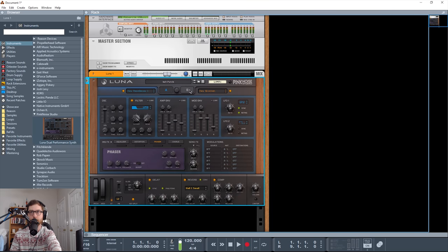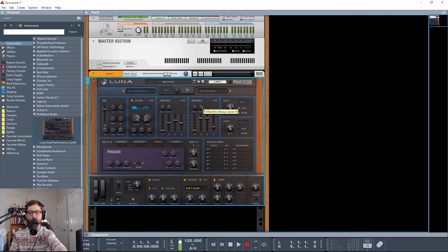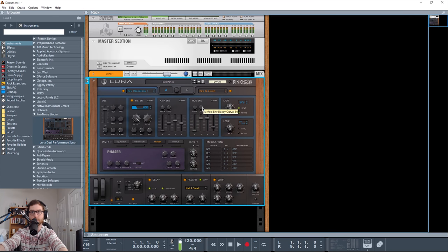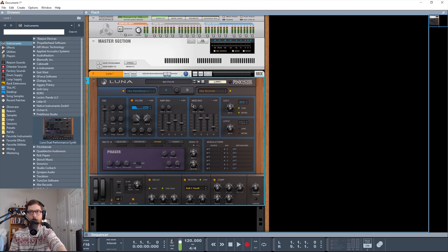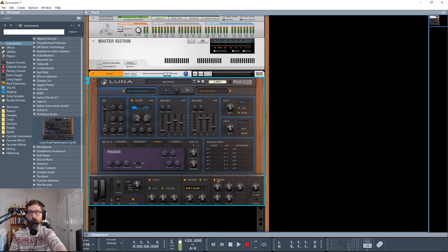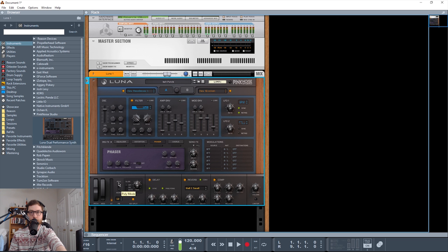So then you have this key split, which basically splits the two engines at middle C. So they're totally independent. And of course, you can edit both of these. So you can maybe do like a bass patch down here and maybe more of a lead patch up here using individual engines. And then you only need to use one synth. So that's kind of cool.